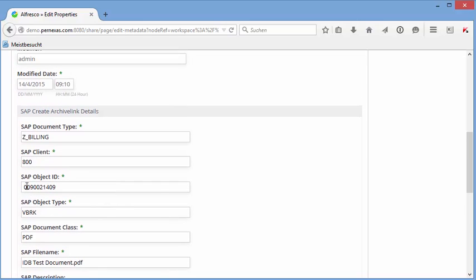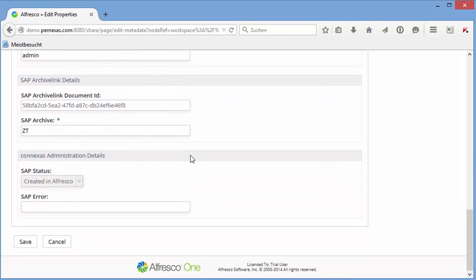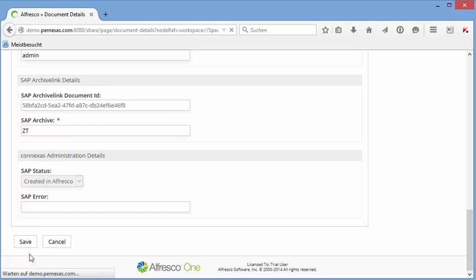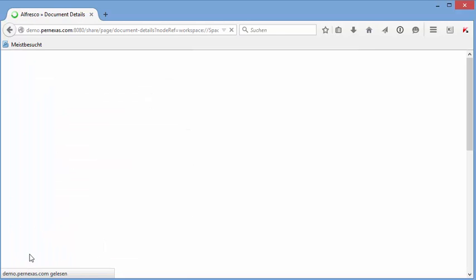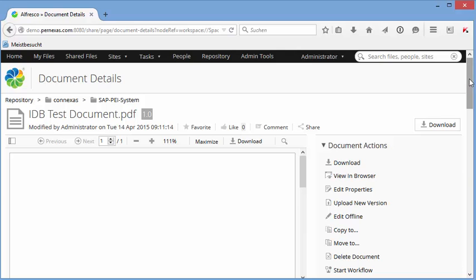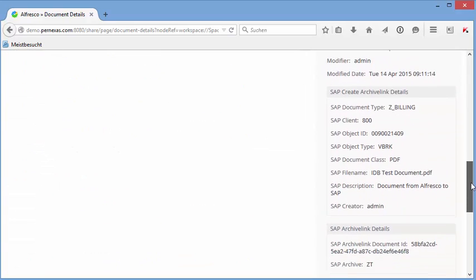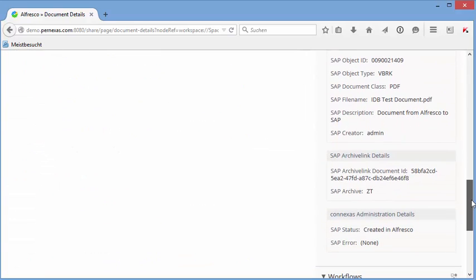This information, as I mentioned, can be maintained from the external system when importing to Alfresco, and based on this information now we can connect this to the SAP business object on the SAP side. But just double check here our settings. So this has been created in Alfresco, no error up to now.